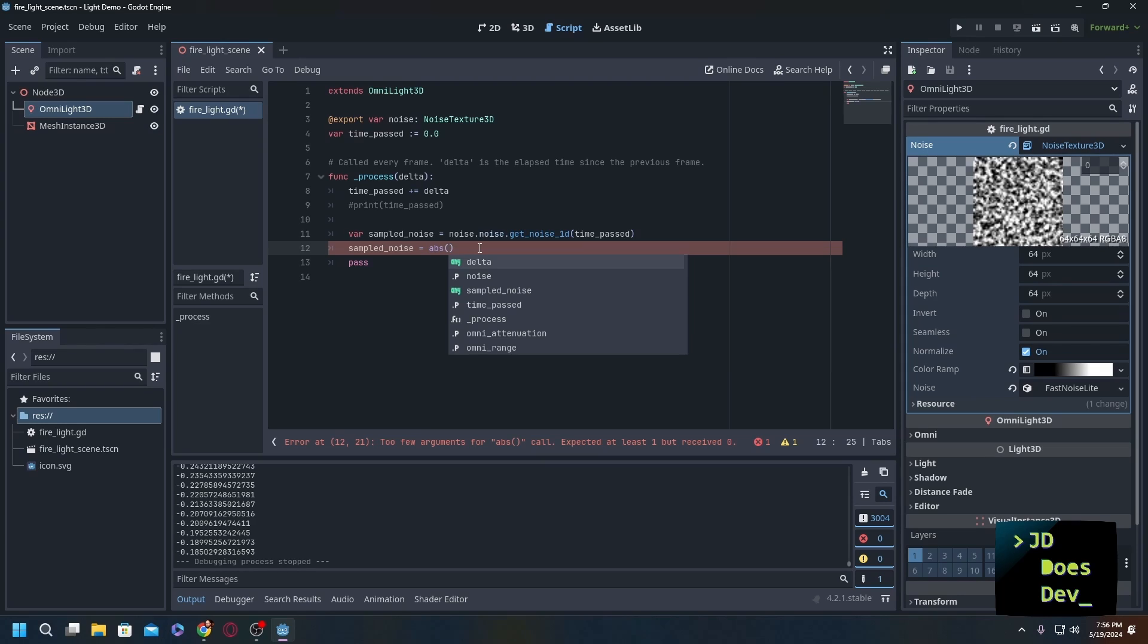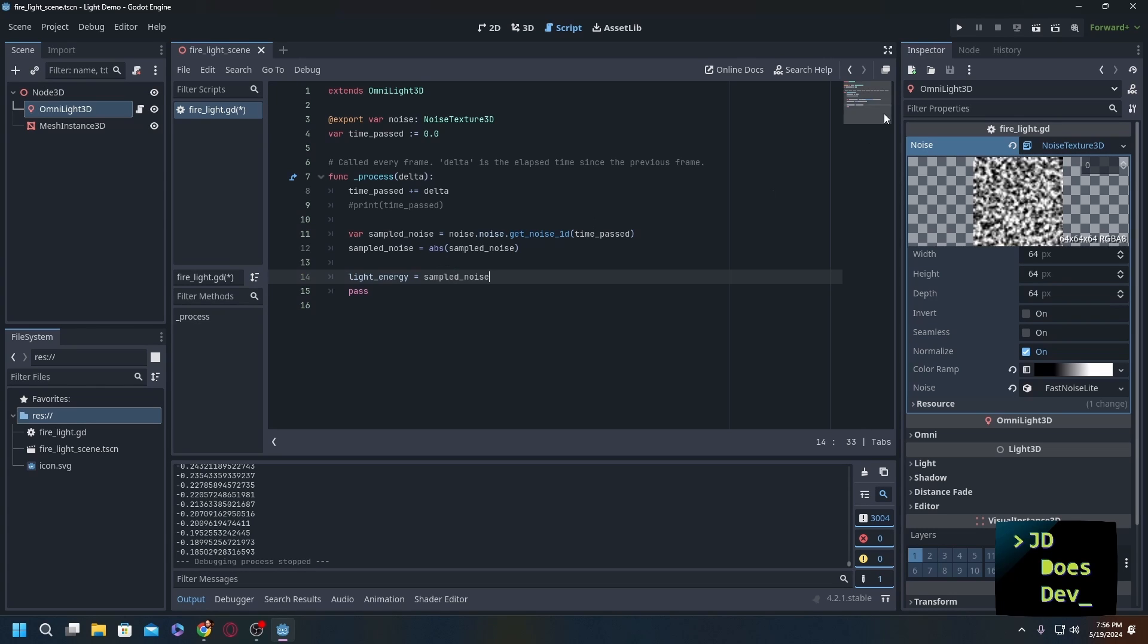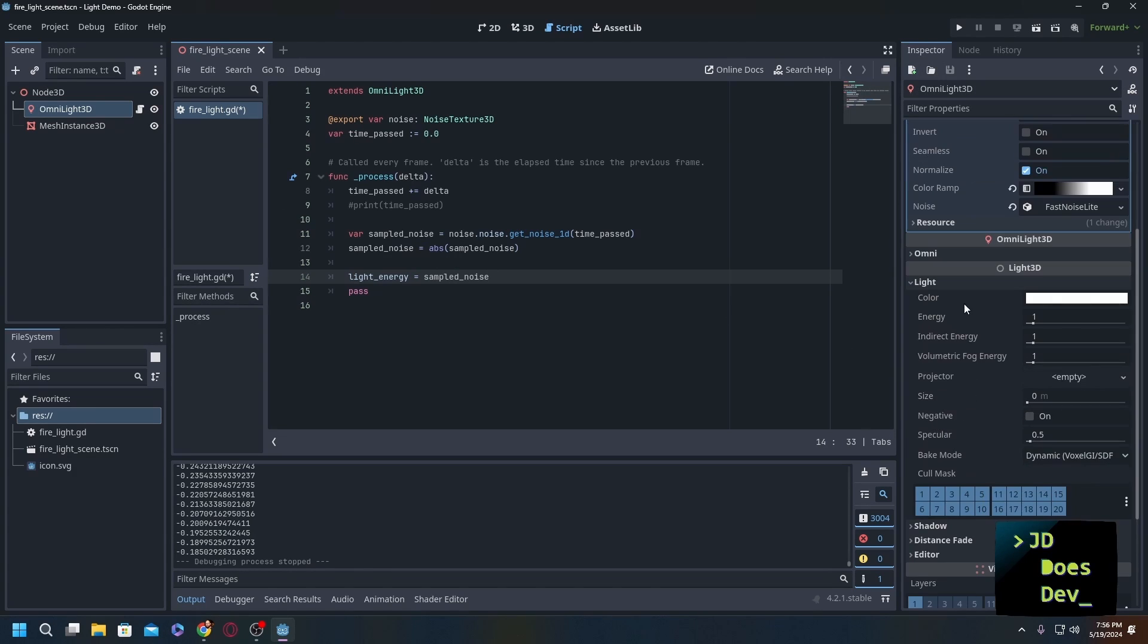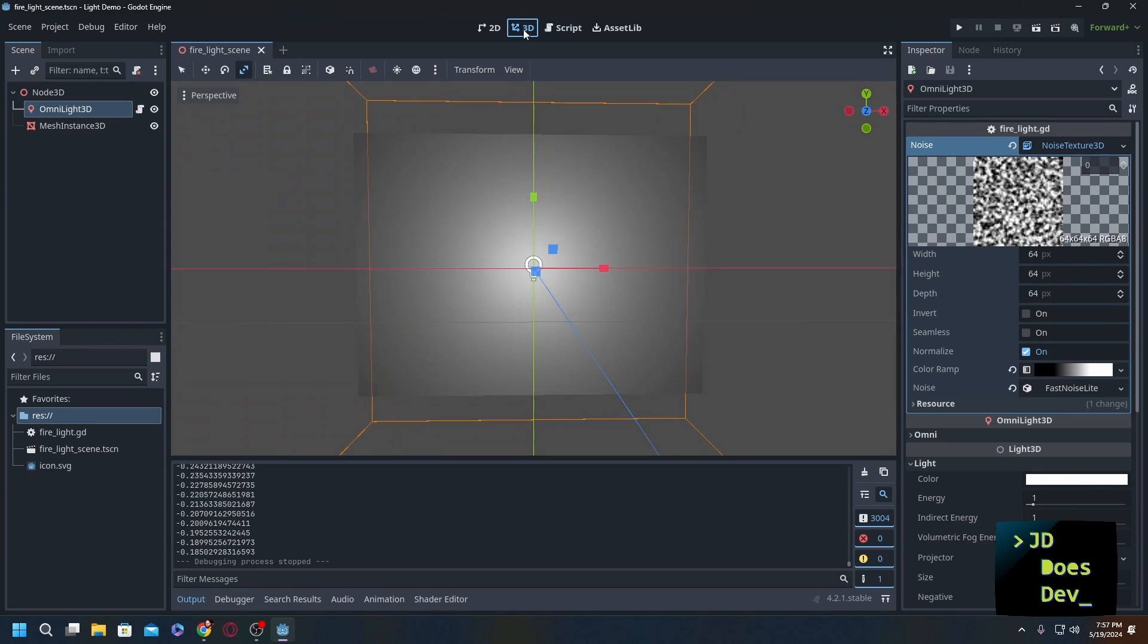Finally, we're going to set our light energy equals sample_noise. Now this is taking the value within our omni light, which would be right down here light energy, and we're adjusting it back and forth based on the color of the pixel that we're moving on here. Let's save that.